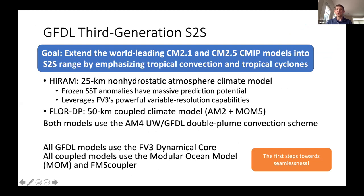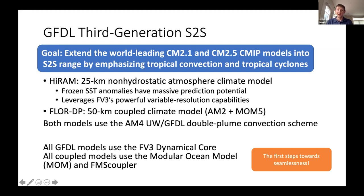I want to start with the third generation of S2S modeling at GFDL. When I introduce the third generation, I don't mean I've skipped the first or second. The first generation featured legendary models developed by people like Syukuro Manabe and Kikuro Miyakoda, giving rise to coupled climate modeling and medium-range weather forecasting. The second generation was the Steve Klein era of CMIP-type modeling, led by CM2.1, CM2.5, and CM3. GFDL got into S2S prediction by taking those excellent climate models — CM2.1 and CM2.5, the best and second-best in CMIP3 and 5 respectively — and pushing them into the S2S range.